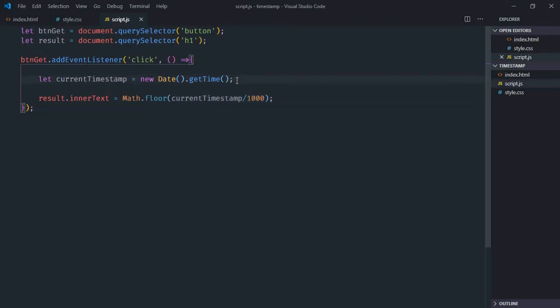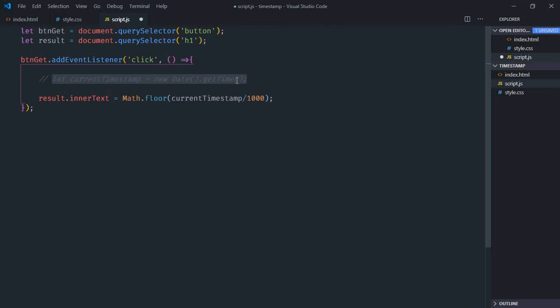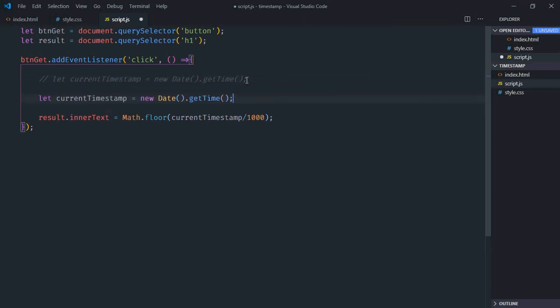The other way of getting a timestamp is using the unary operator. So just copy and paste it here. We don't need this getTime method. We'll simply add a plus sign here and we'll get the timestamp. Just save it, go to browser, and this is the output.